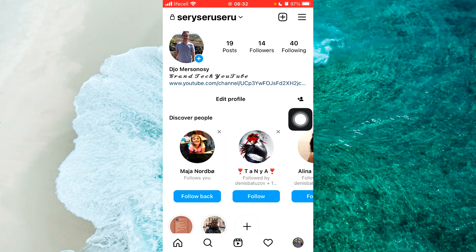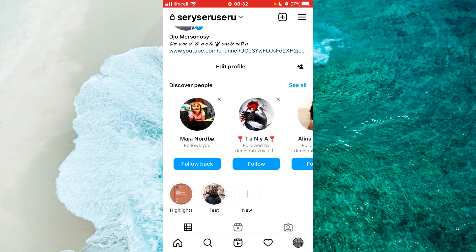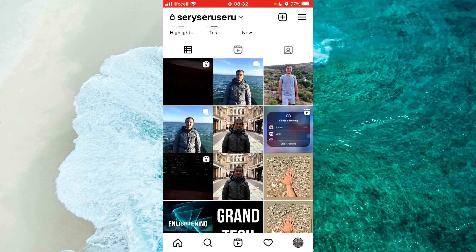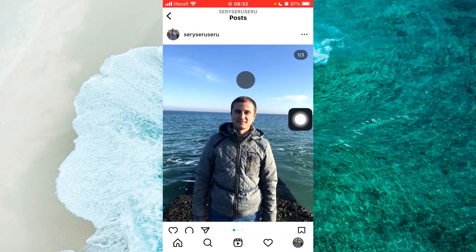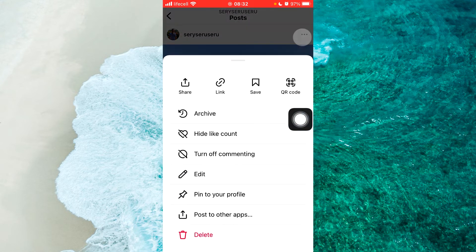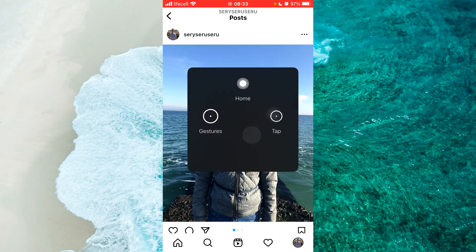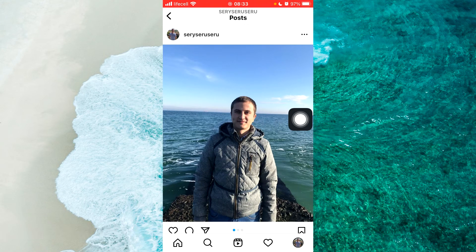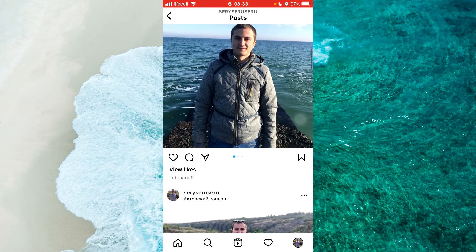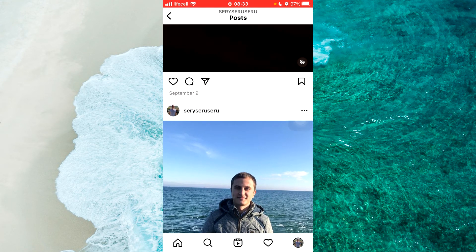And the second way — you can also hide likes on a specific post from your profile. Simply find any specific post that you want to hide the likes count on, and then at the top right corner of the post you'll be able to see three little dots. Tap on it, and from the pop-up menu you'll be able to see hide like count. Simply tap on it, and now only you'll be able to see your like count on that specific post, but nobody else on Instagram can see it.